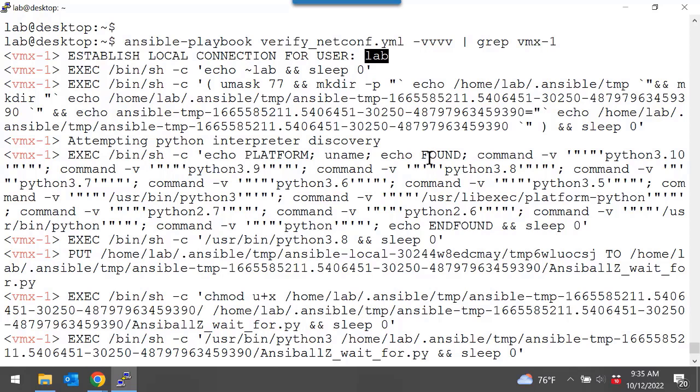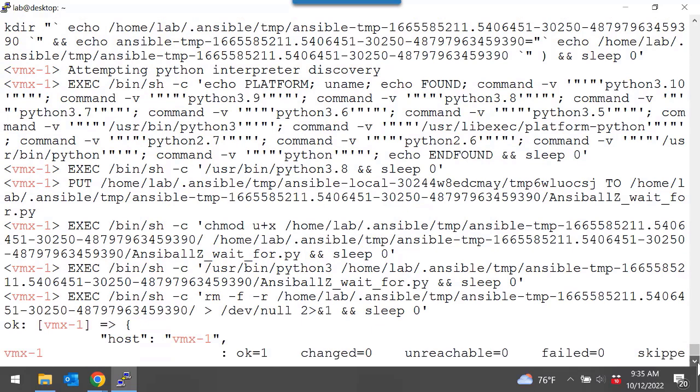And then it tries to figure out, okay, on this workstation, what version of Python are you running, right? There's some dependencies. I might not be able to use this module with that version of Python, but I need to know what version of Python you have. And then, you know, in my case, it's Python 3.8 is what is discovered. Then it takes, once it knows that information,